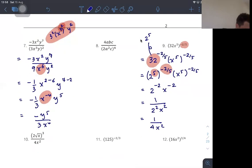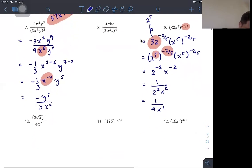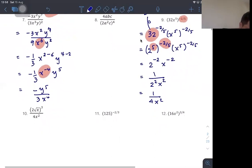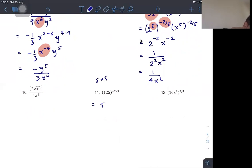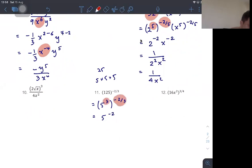Let's try another: 125 to the power −2/3. Since 125 = 5³, we have 5³ raised to the power −2/3. Multiplying the exponents: 3 times −2/3 gives 5 to the −2, which equals 1 over 25.